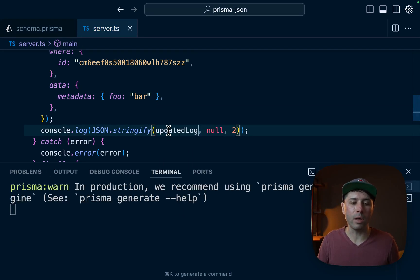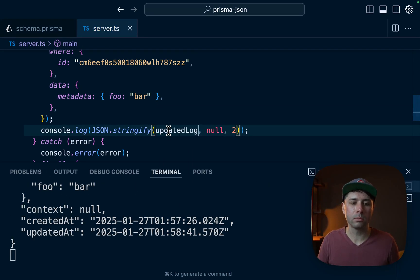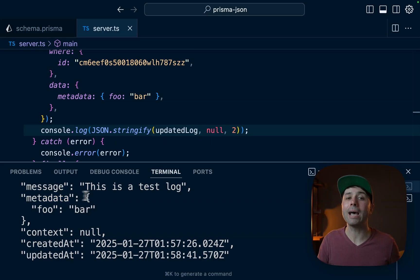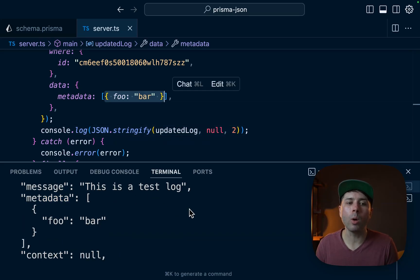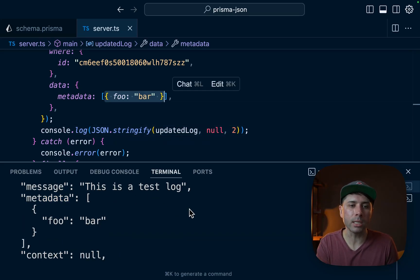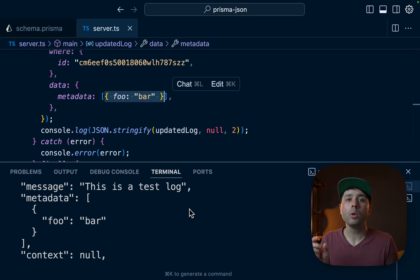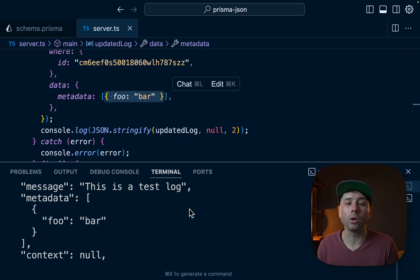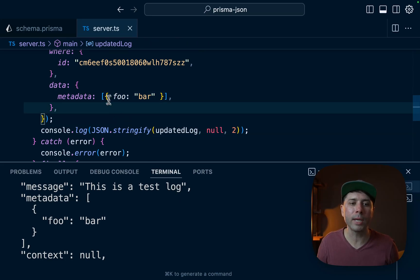Let's do updatedLog. We'll hit save on that. So what we've got now is over here in metadata, we have foo bar. And then what we can do is if we know that our JSON data contains some array values, we can use instead of string_contains to do some searching, we can use another operator called array_contains.